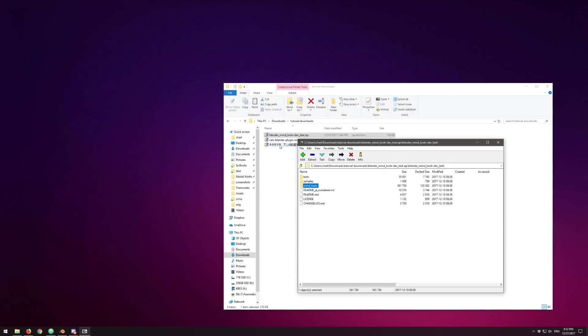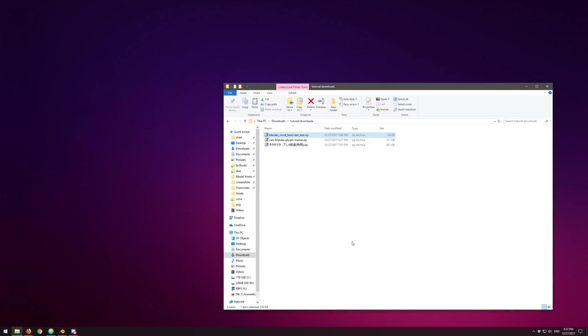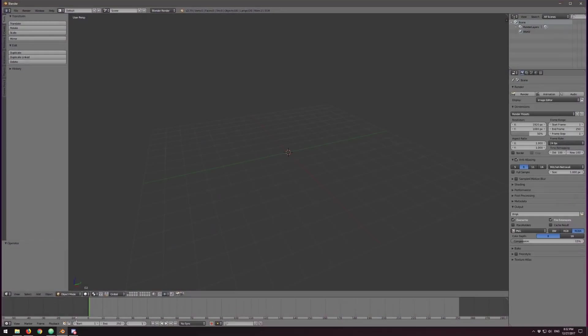We're not going to use that method to install Cats Blender plugin because there's a different way that it wants to be installed so that it can handle updating automatically. Let's close this zip file and open up Blender.